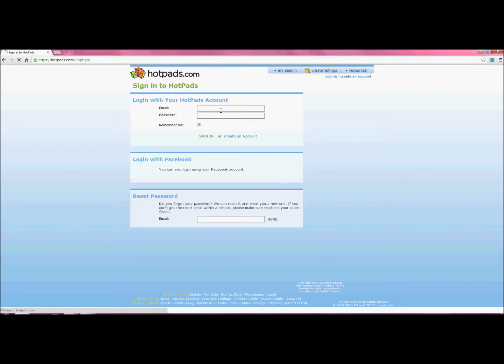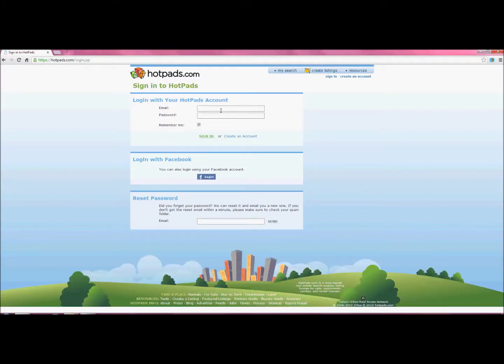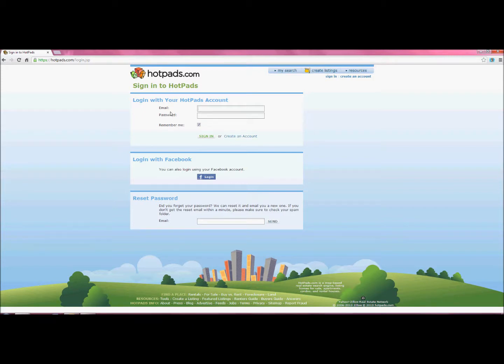If you don't already have an account with Hotpads, you can click here, create an account. They're going to ask you your first name, your last name, your email address, and to create a password. It's very simple.